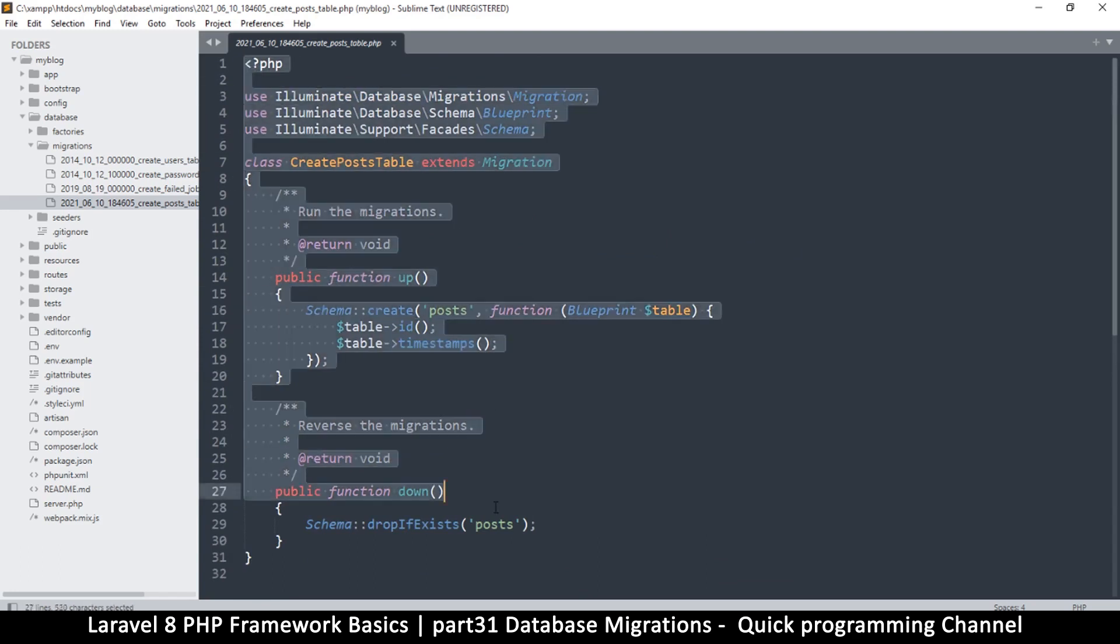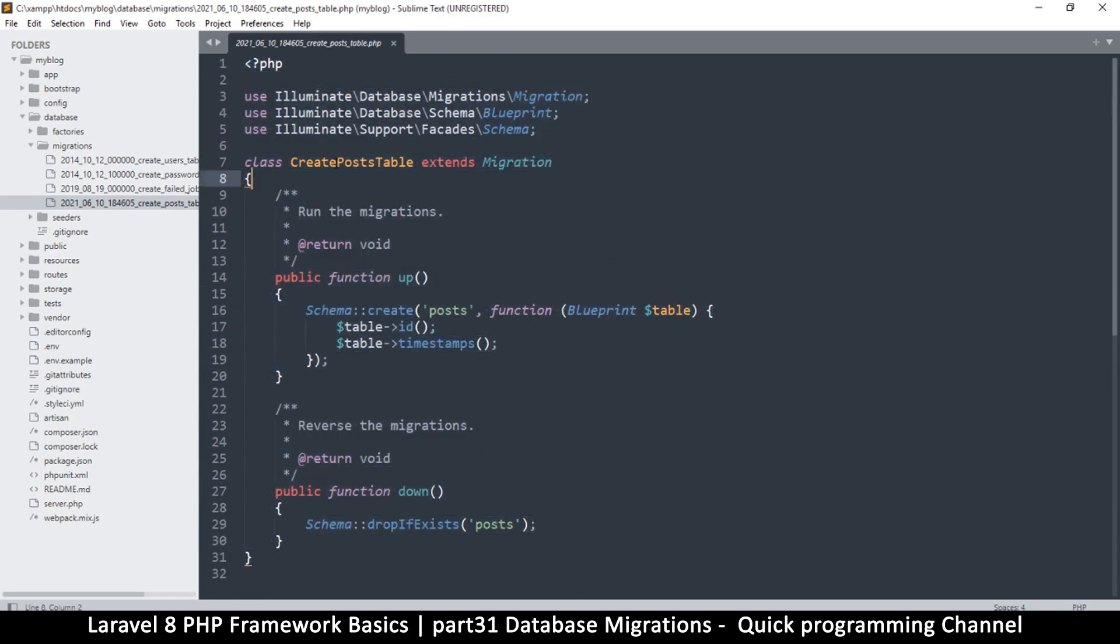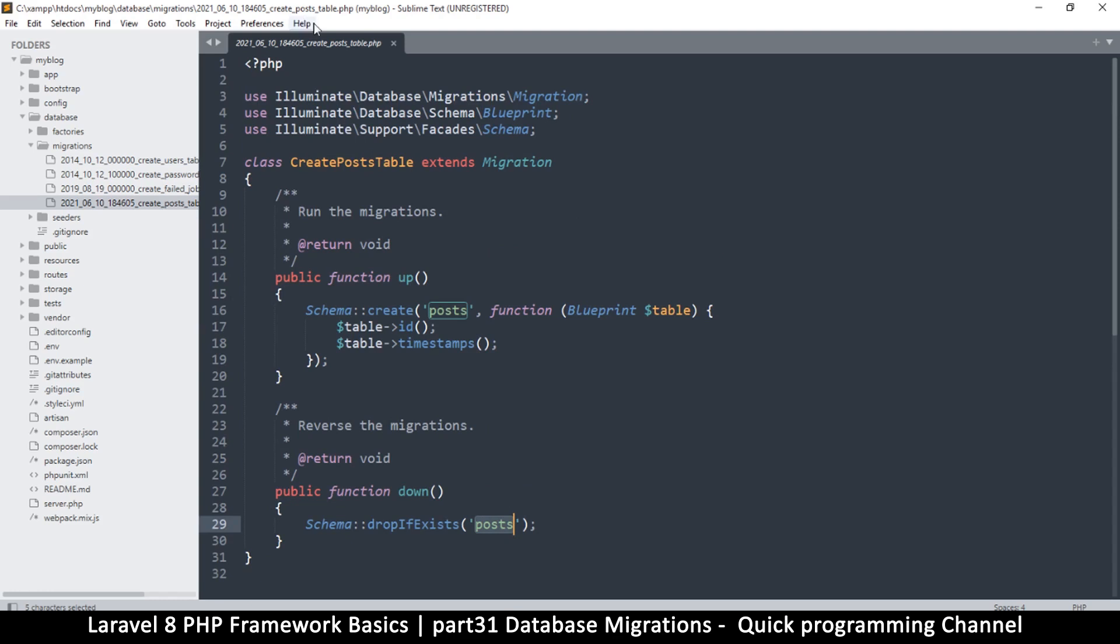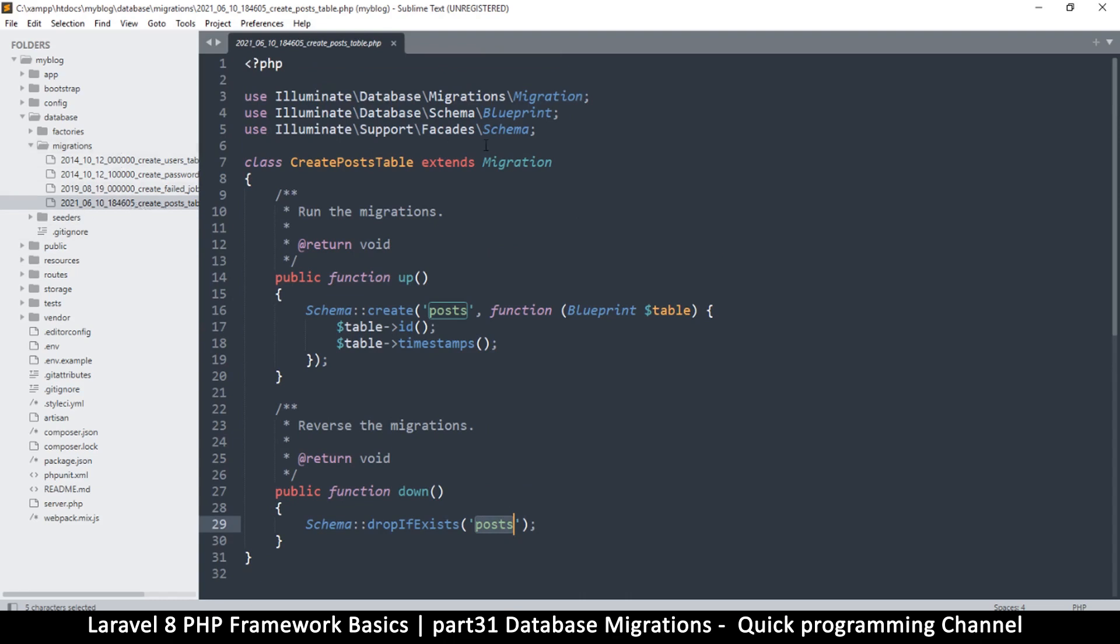You can simply copy this and change the relevant stuff like create posts table. You can say create members table, you change it there and then you just change the name here and you change the name there. But you obviously have to change the file name. It's not really a good idea to do it manually because the file name also matters here. So it would be a good idea to just use artisan to do it.